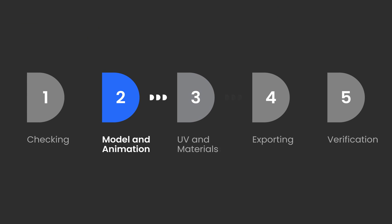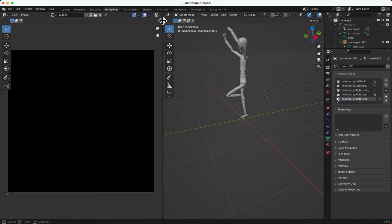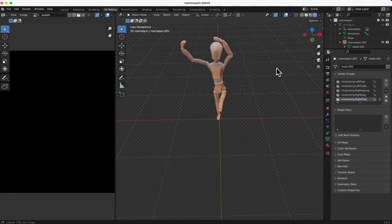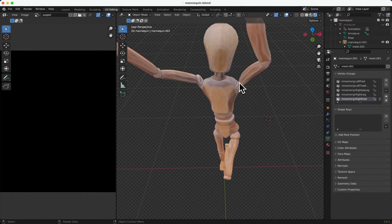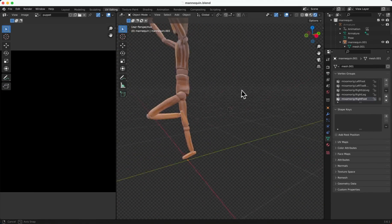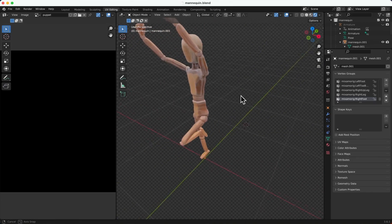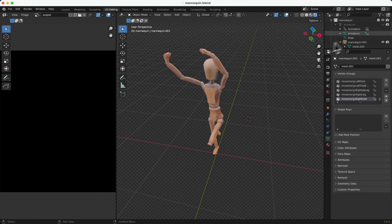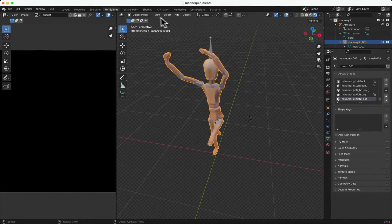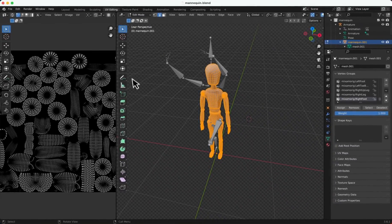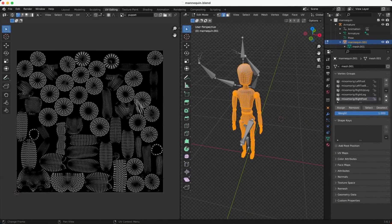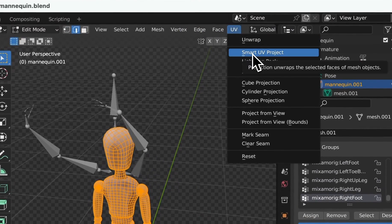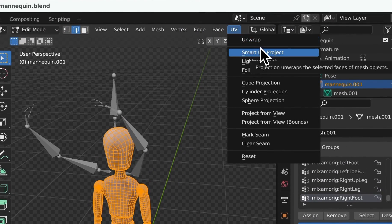Next, part three is UV and materials. With our animation baked, it's time to bake the materials. Before that, we need to ensure all UV maps are properly unwrapped. Switch to the UV Edit tab, select the model itself, switch to Edit Mode in the top left corner, select All Faces using shortcut A, then go to the Manual, under UV, Smart UV Project.